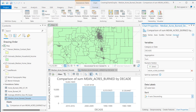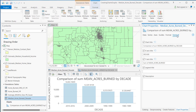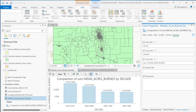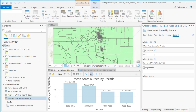Now we're going to update a few other things. Going to General, I'm going to change the title to Mean Acres Burned by Decade. For the x-axis title, which is Decade, we're just going to make this proper case. For the y-axis, we'll change that to Mean Acres and leave the rest as the default.